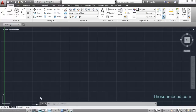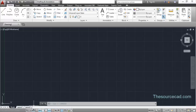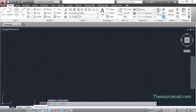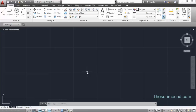In this tutorial I am going to tell you about snap mode, grid, ortho, polar, object snap, and object tracking. I'll start with the grid mode. In this screen you can find a background grid. You can turn this grid on or off by clicking on the grid icon, or using the F7 key. This grid is an imaginary graph made into your AutoCAD window.